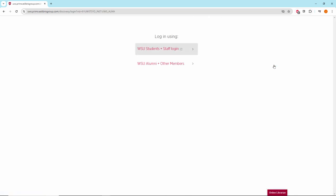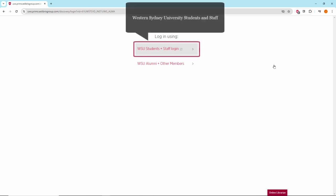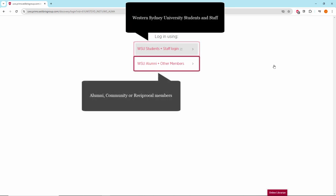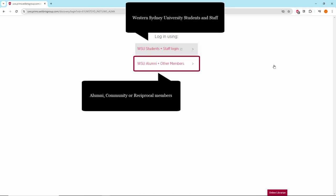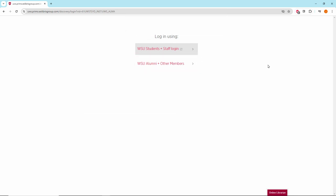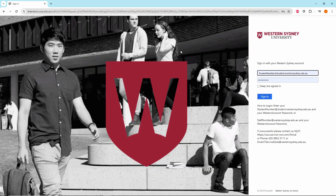Students and staff of the University will need to click on WSU Students plus Staff Login, whilst Alumni, Community or Reciprocal Members should click on WSU Alumni plus Other Members. Log in using your ID and password. WSU students and staff will need to use their Western credentials.